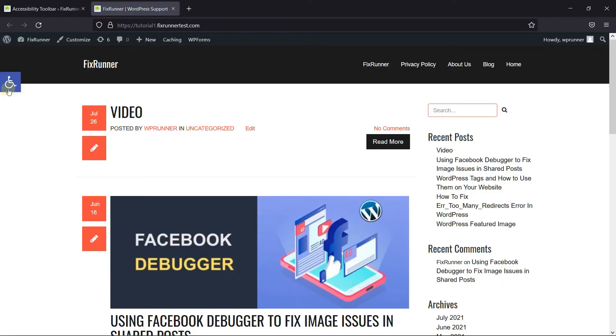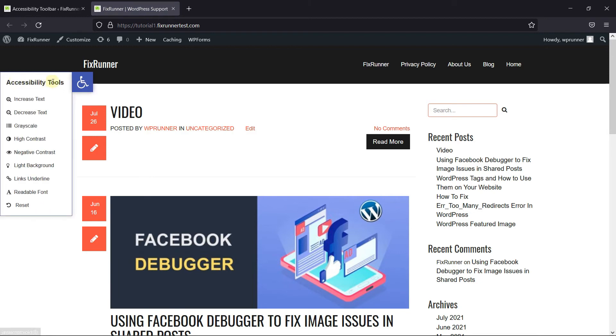As you can see over here, the Accessibility toolbar icon is displayed. Click on it. And here you have all the options.